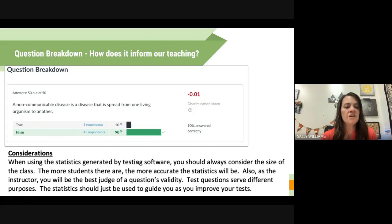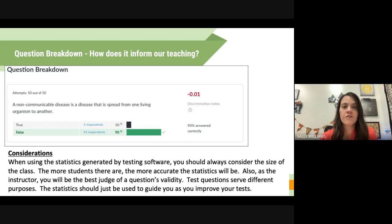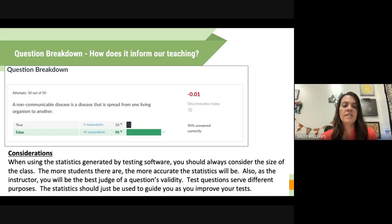Some things to consider when analyzing your test data in Canvas: when using generated statistics, you should always consider the size of your class — the more students there are, the more accurate your statistics will be. Also, as the instructor, you will be the best judge of a question's validity — is it really a good indicator of what you're trying to teach? Test questions serve different purposes, and the statistics should just be used to guide you as you improve your tests.